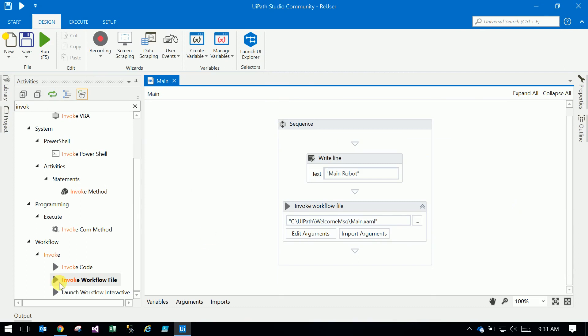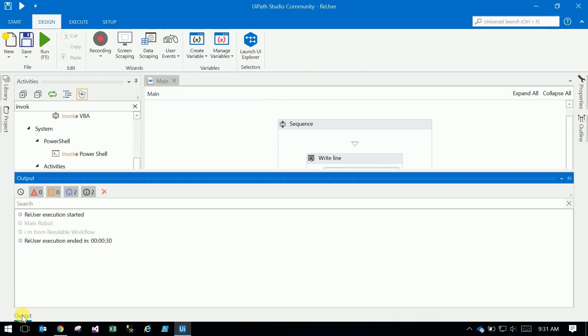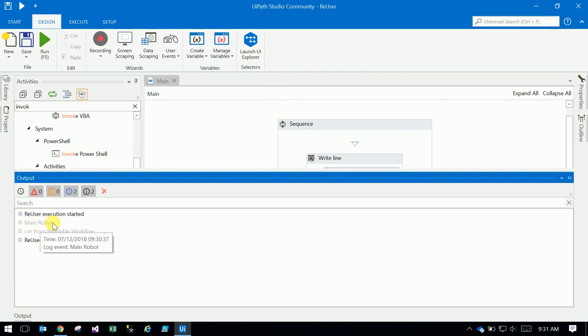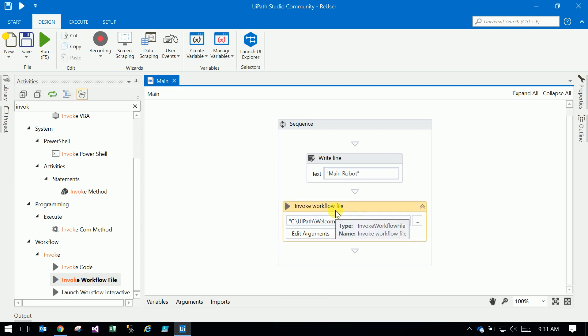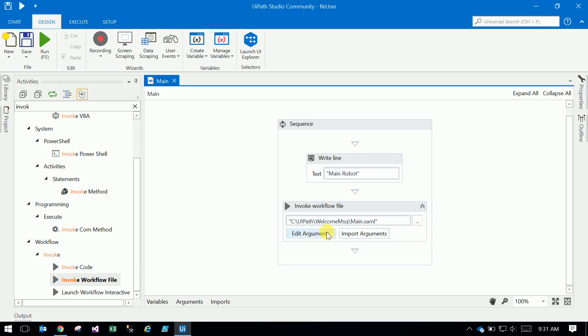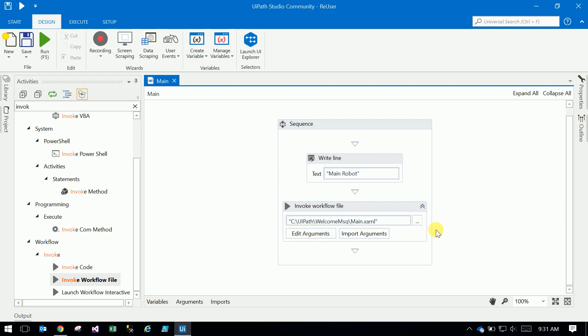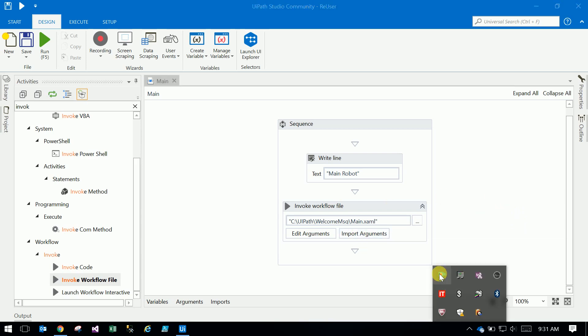If you go to the output panel, Main Robot, that is a Write Line. I am from reusable workflow. This is the reusable workflow. To invoke the workflows, you have to use Invoke Workflow File. This is like a method. You can use a single workflow in multiple robots. In later videos, I will explain how to use import arguments and pass arguments to the workflow from the main robot and get values from the workflow to the main robot. Please subscribe to UiPath Learner.